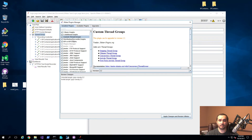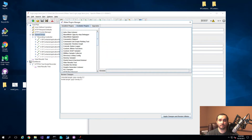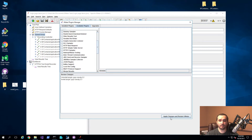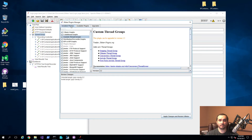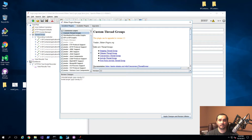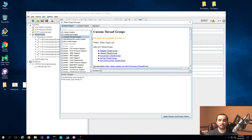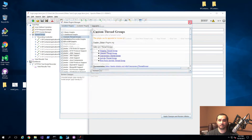We'll go ahead and make sure this is actually installed. You can do that by going to available plugins and searching for 'custom.' Once you select it, you can go ahead and apply the changes. It will restart JMeter and everything will be ready for you to use. I also have a couple of other plugins installed, like the KPI versus KPI graphs, which can become useful once you start executing and trying to read the results of your tests.